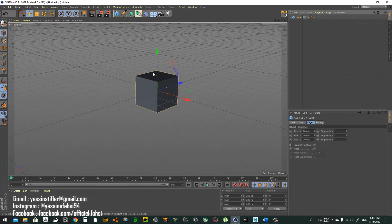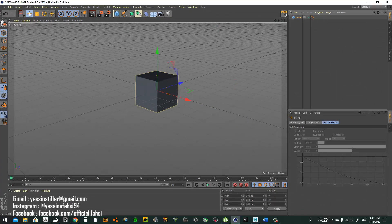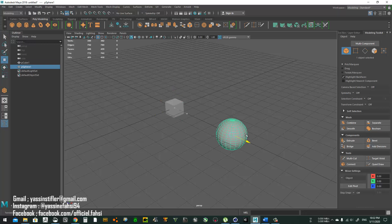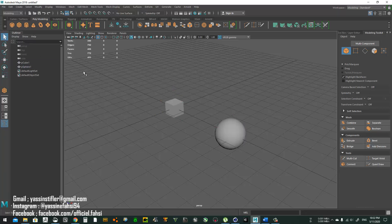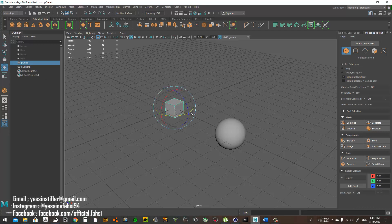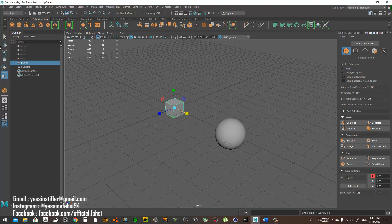For Cinema 4D, you have these options on the left to select, move, scale, and rotate. In Maya they are over here on the toolbar: this is select, this is move, this is rotate, and this is scale.